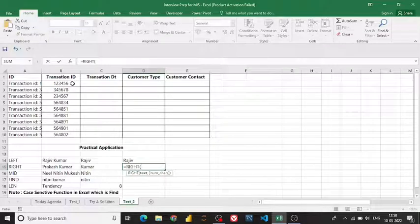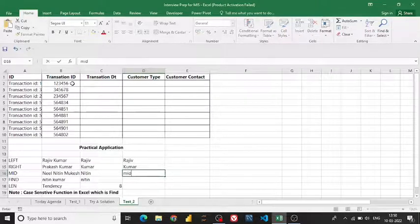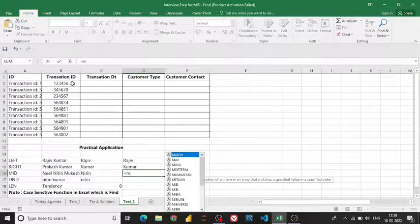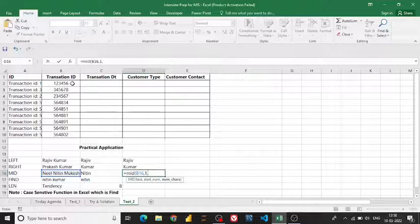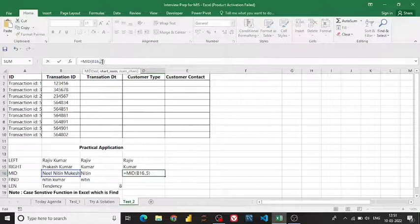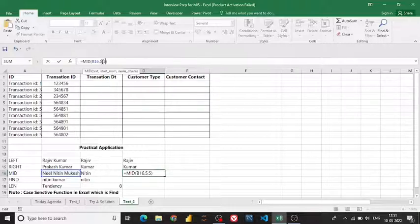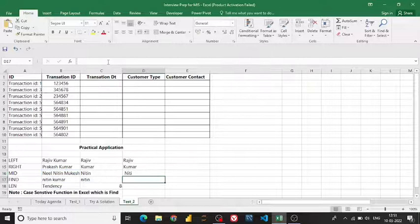The second formula is the RIGHT function, which is quite similar. I choose the text and from the right-hand side I want five characters — and it gives the result. The MID function also works similarly: you select the text, specify a starting position — let's say position one — and how many characters you want. If I start from position one and want five characters, I may need to adjust the starting index to six to get the correct output.